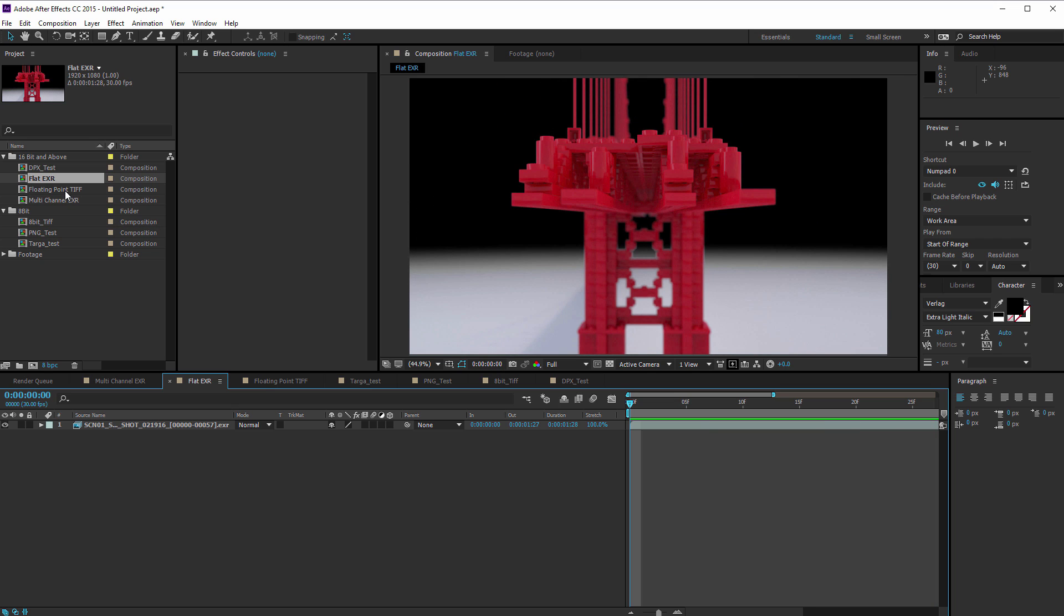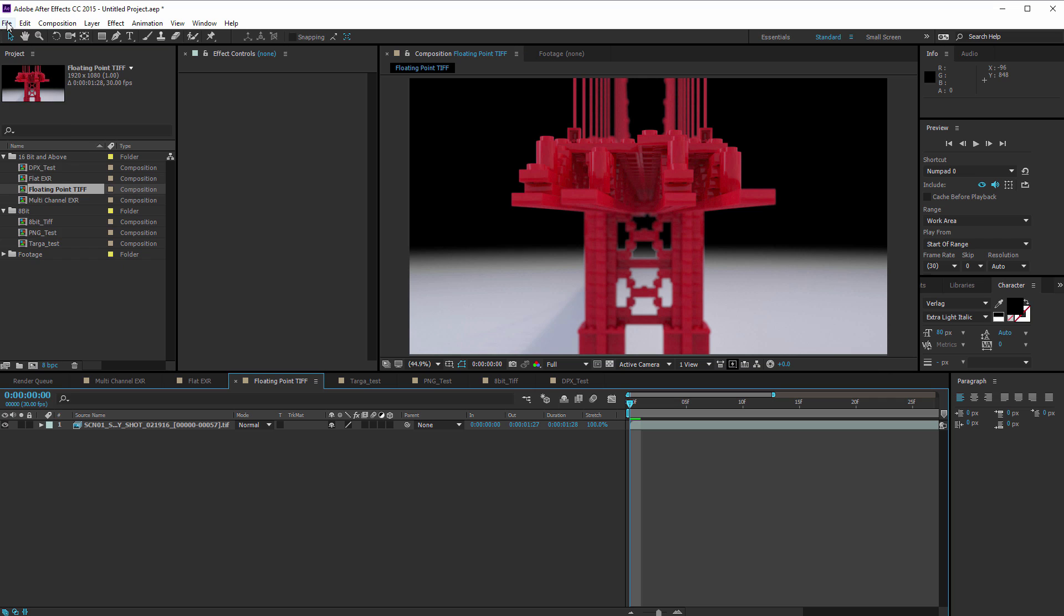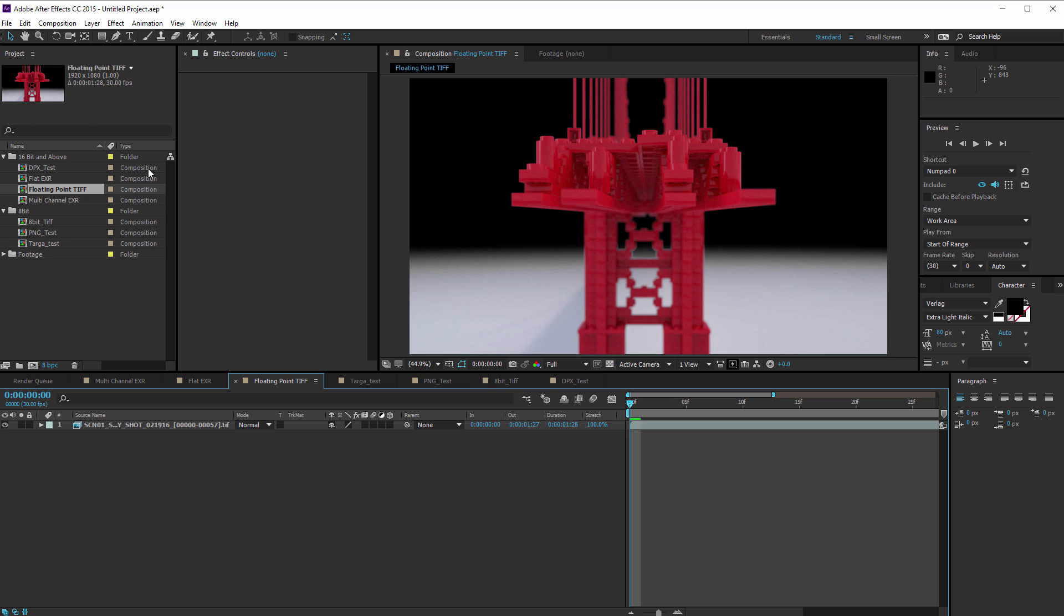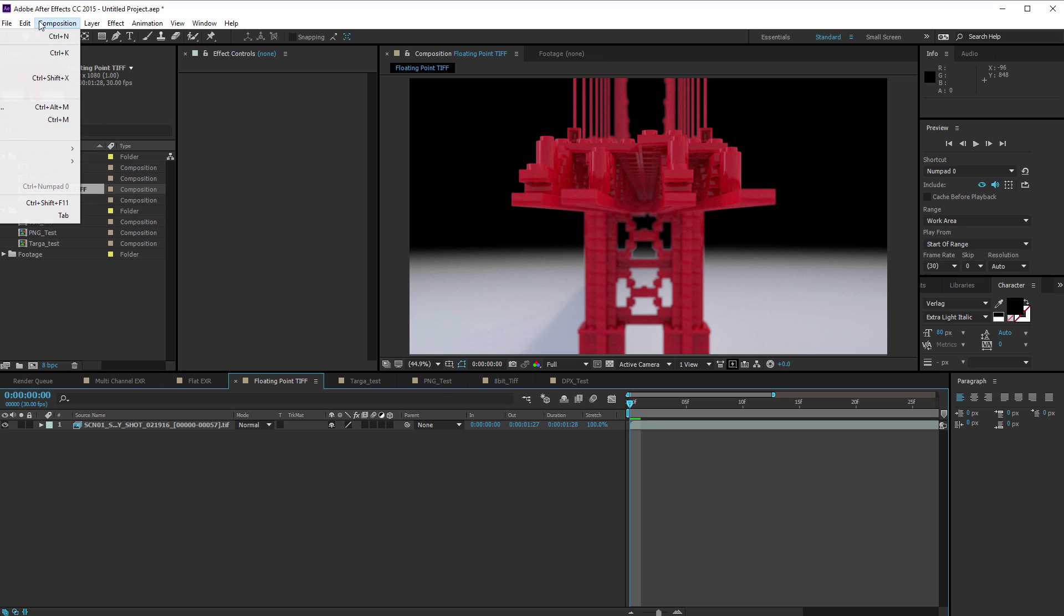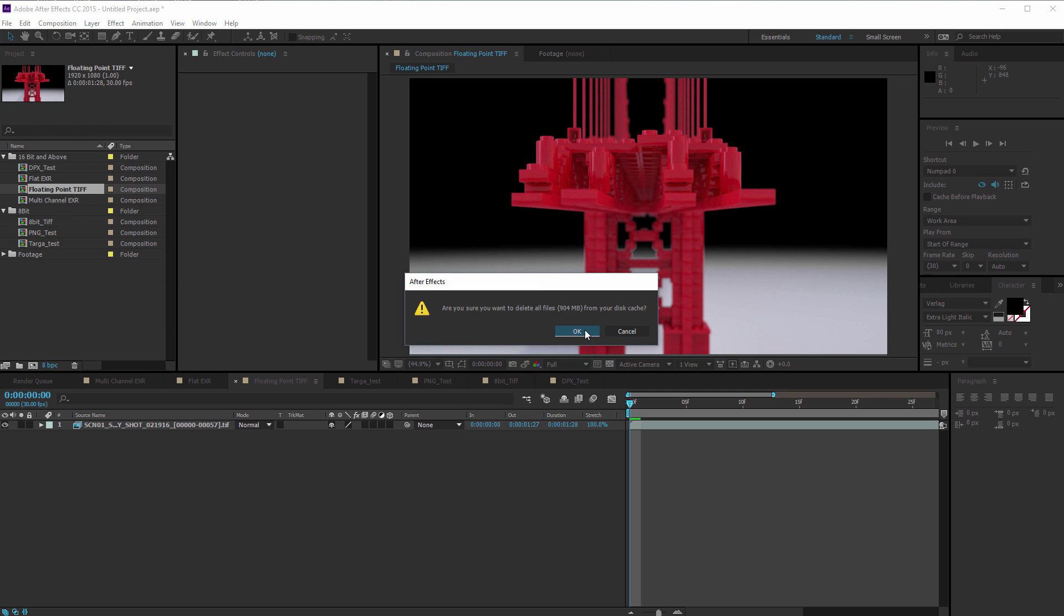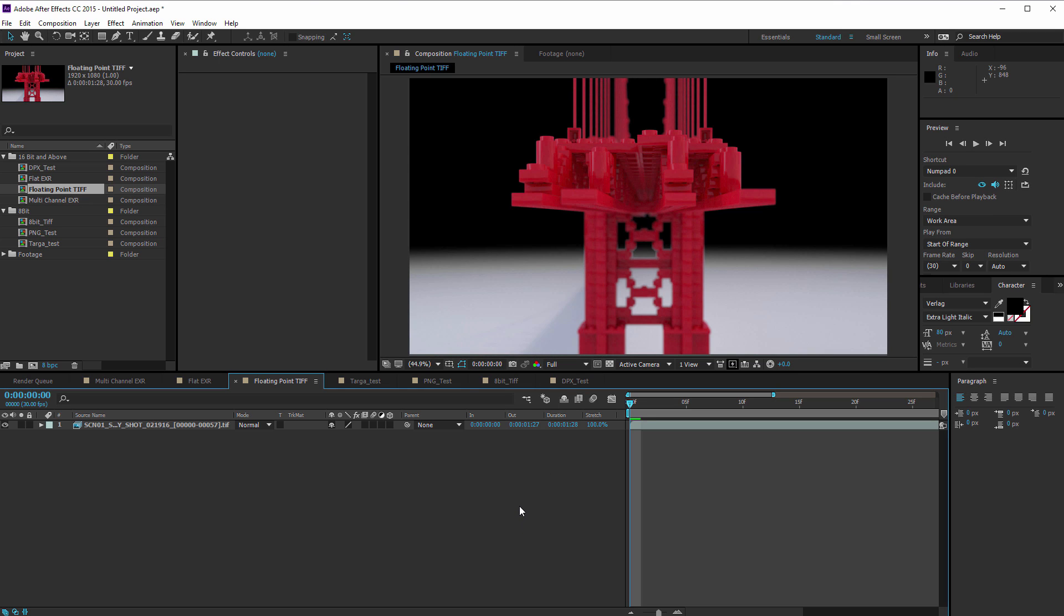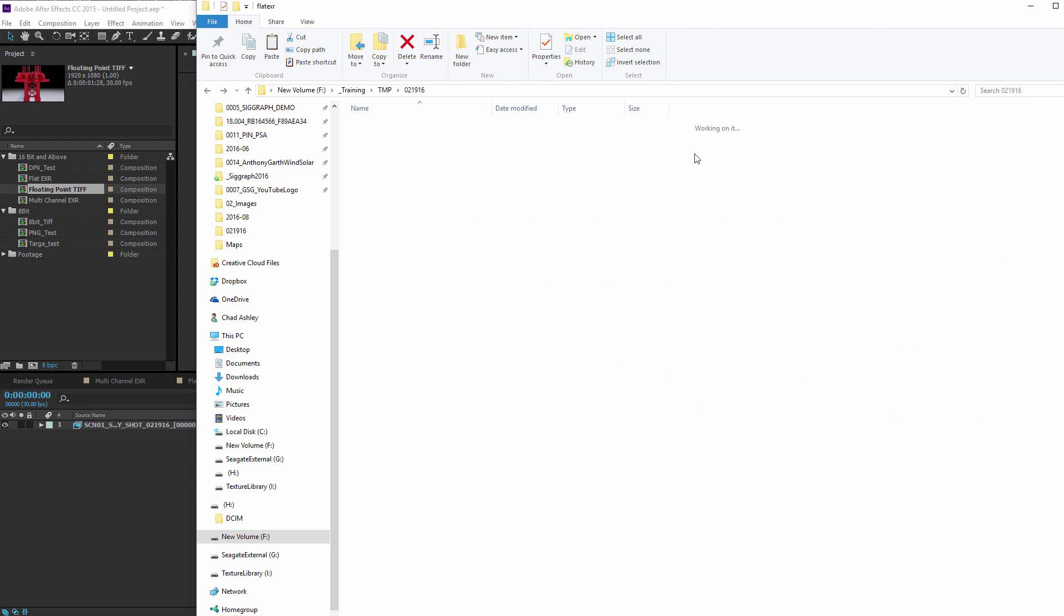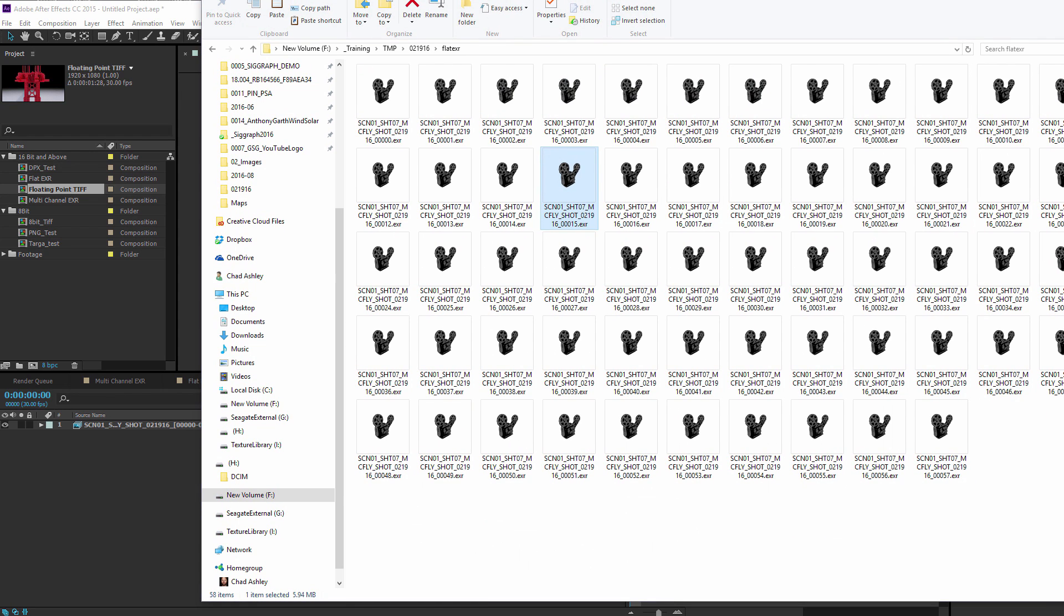Now I'm going to look at a floating point TIFF. And again, I'm going to purge all memory. Let's just make sure that's actually disk cached as well. So this is the floating point TIFF. It has the same color space as the EXRs, but it doesn't have any of the channels, meaning it doesn't have any of the embedded passes in there. Oh, and I forgot to look at the flat EXR size. So the flat EXR size is 5 megs, which is really small.